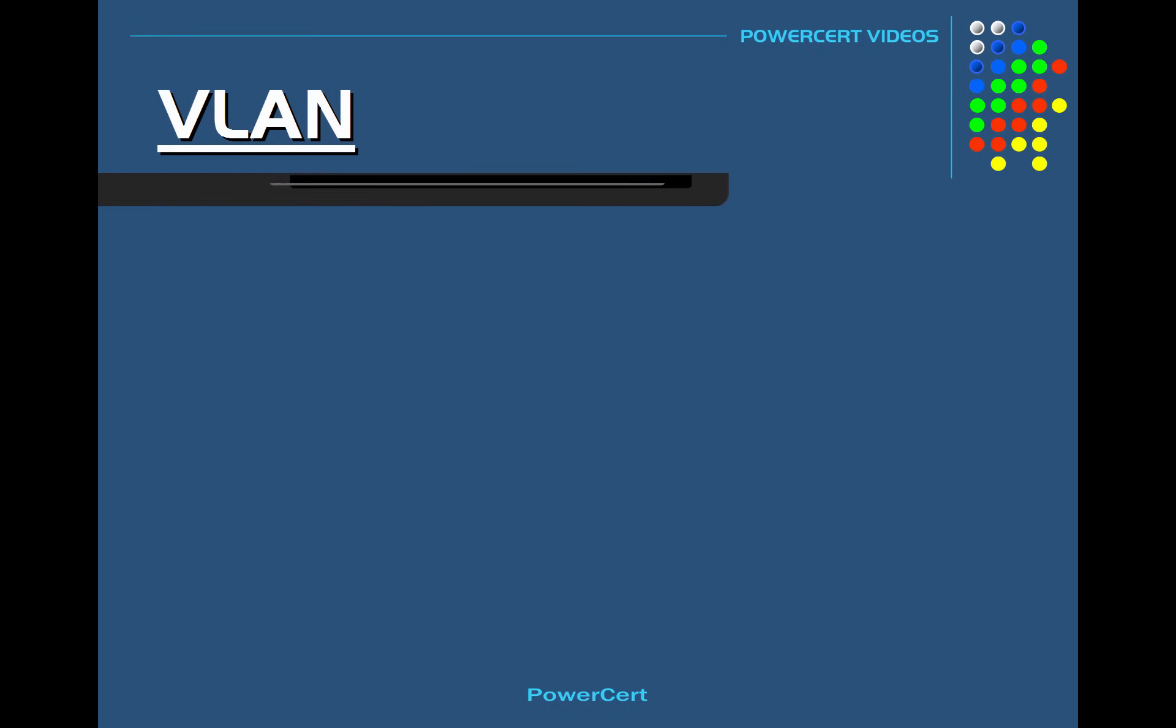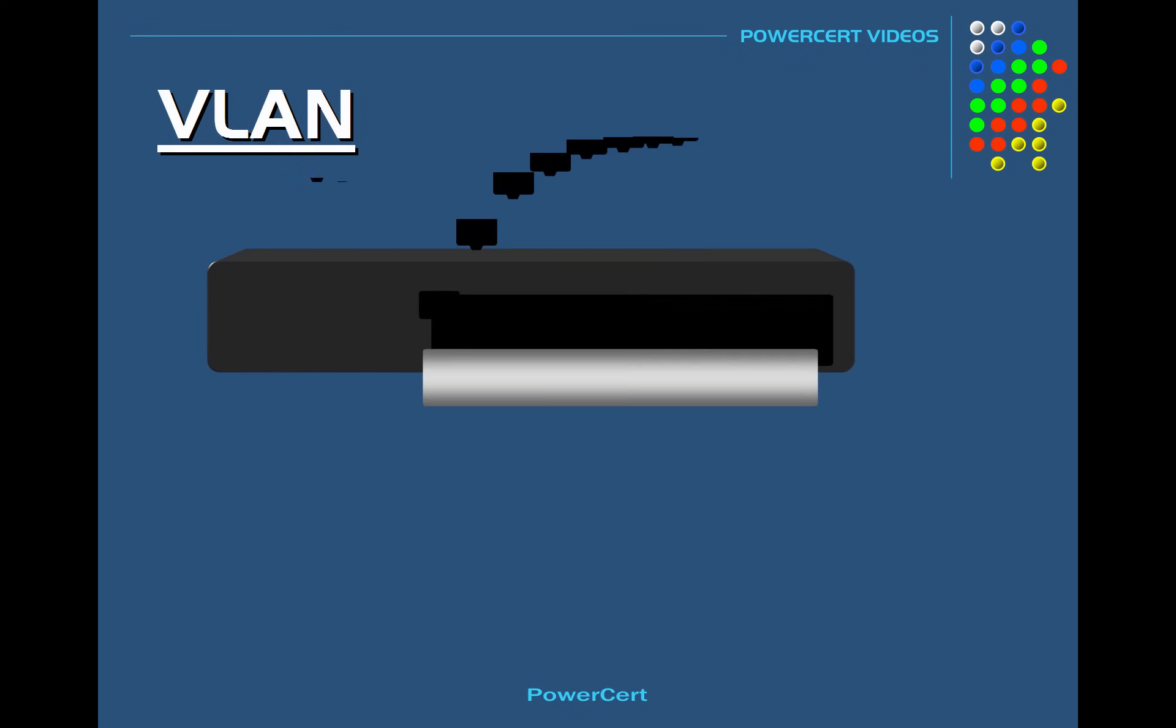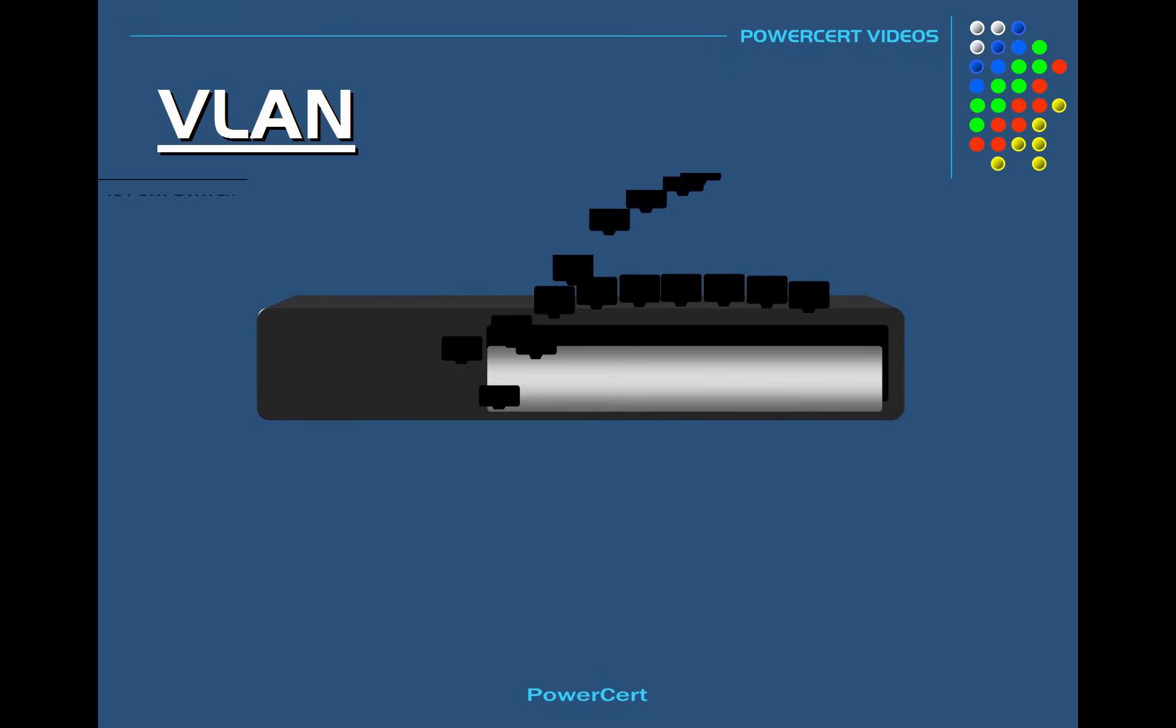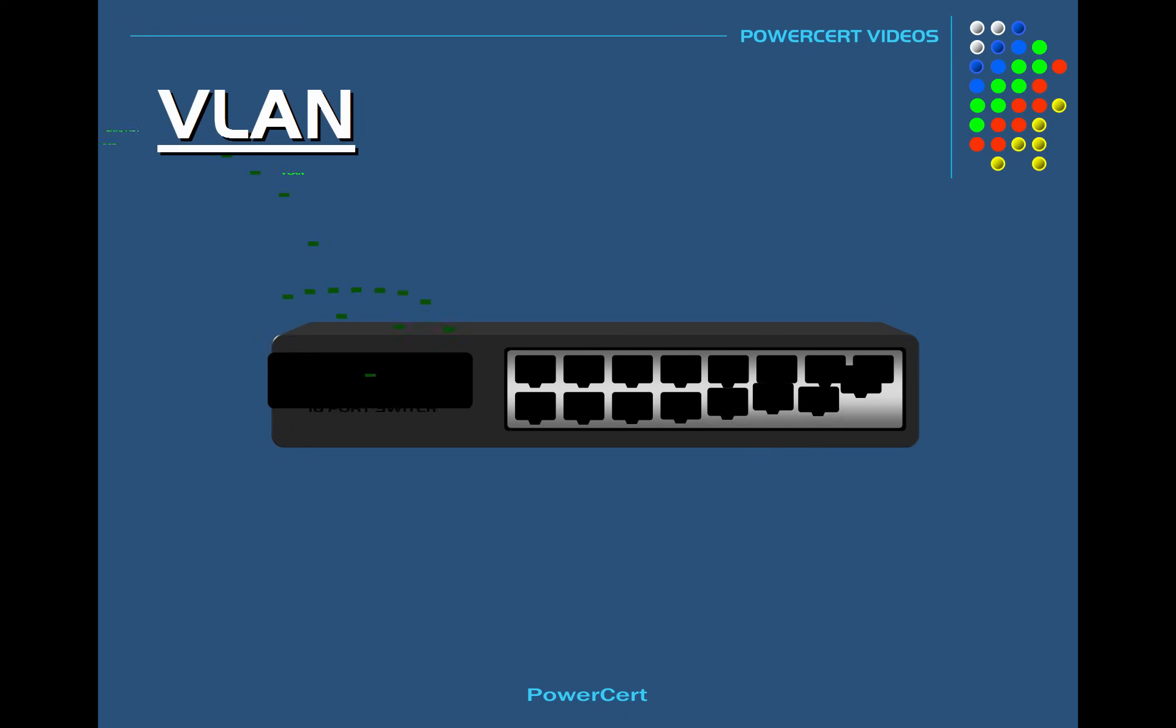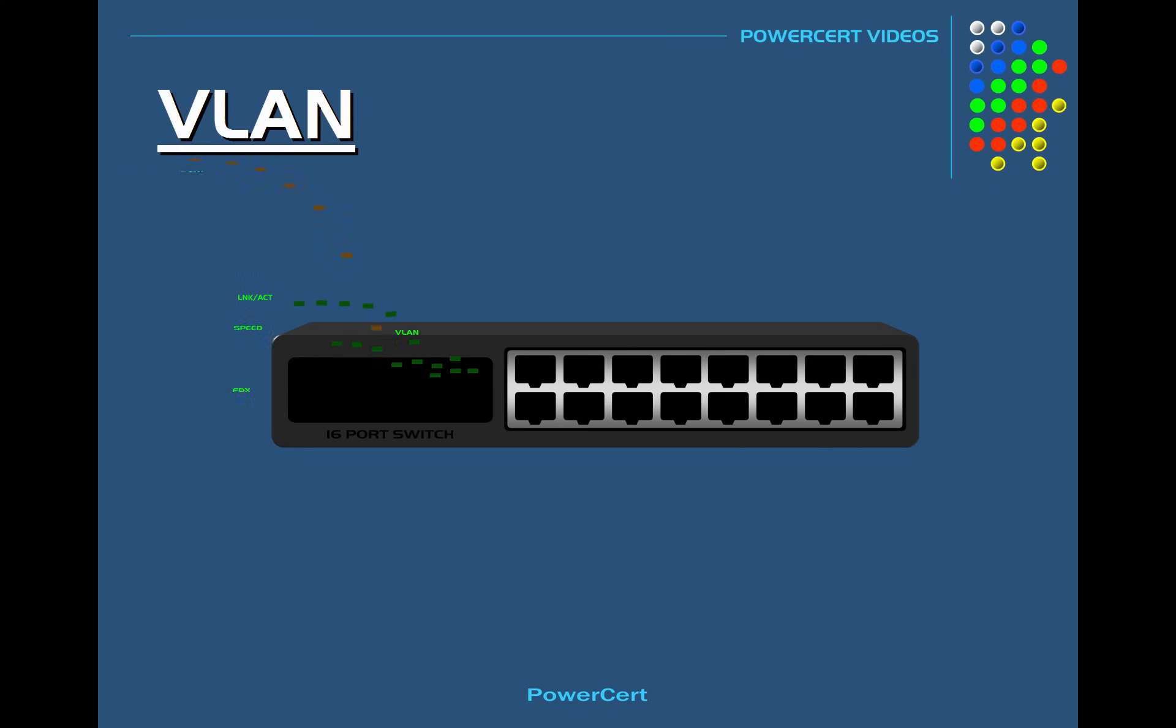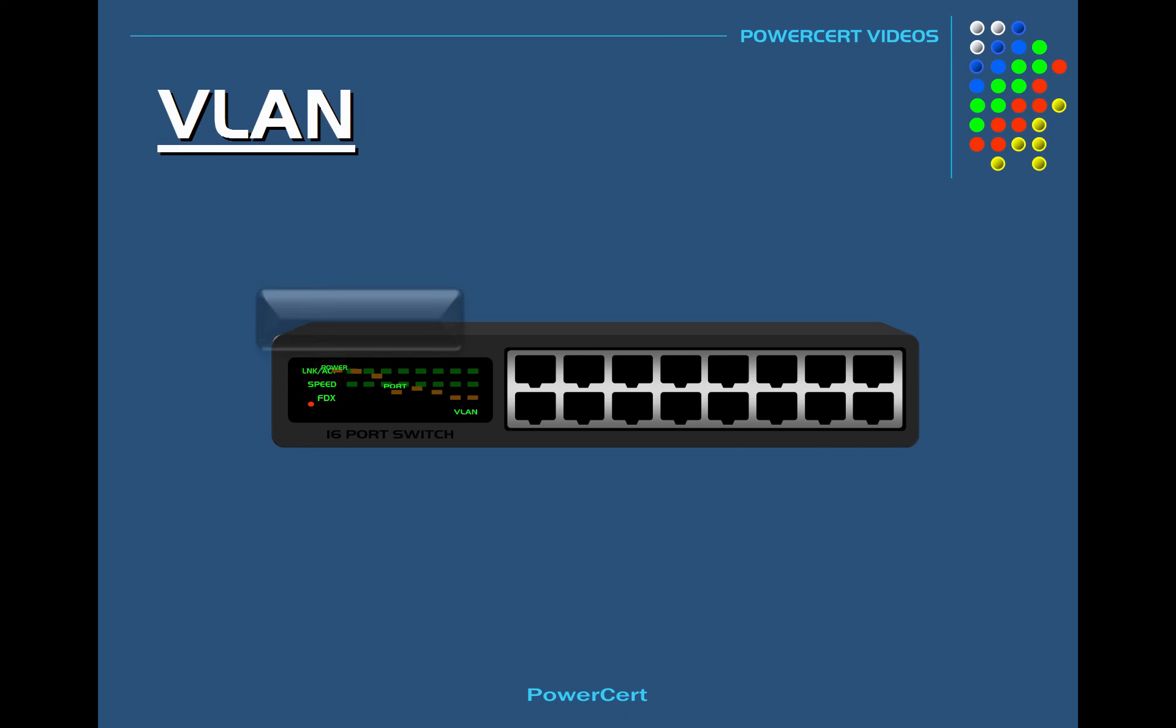So in our example the VLANs were created on the switch and this is done by designating specific ports on the switch and assigning those ports to a specific VLAN.